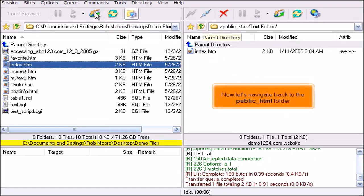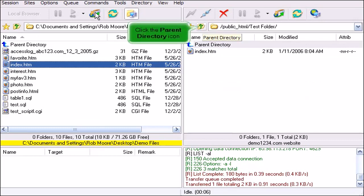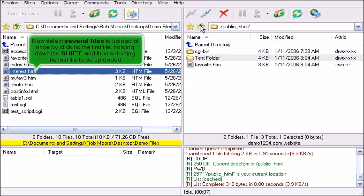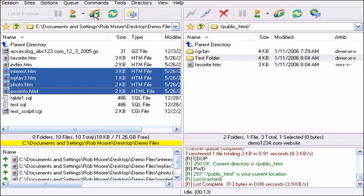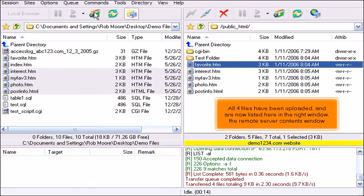Now let's navigate back to the public HTML folder. Click the parent directory icon. Now select several files to upload at once by clicking the first file, holding down Shift, and then selecting the last file to be uploaded. Then click the transfer icon. All four files have been uploaded and are now listed here in the right window, the remote server contents window.